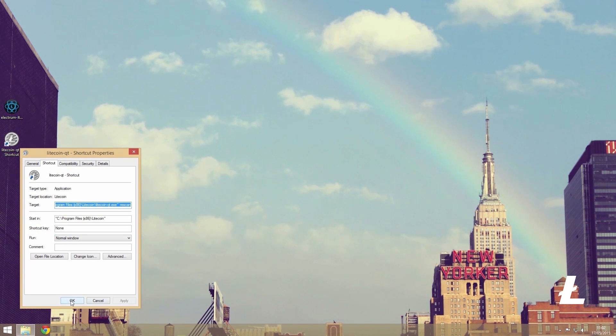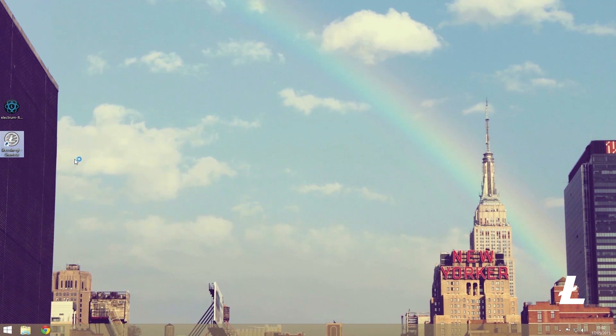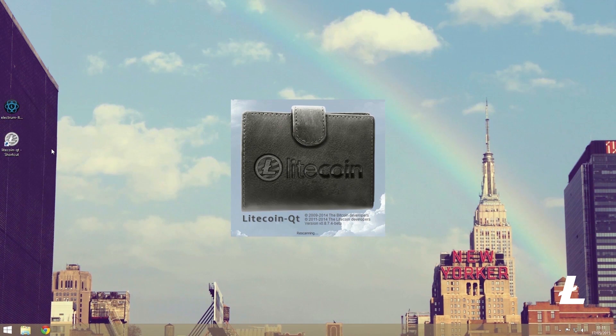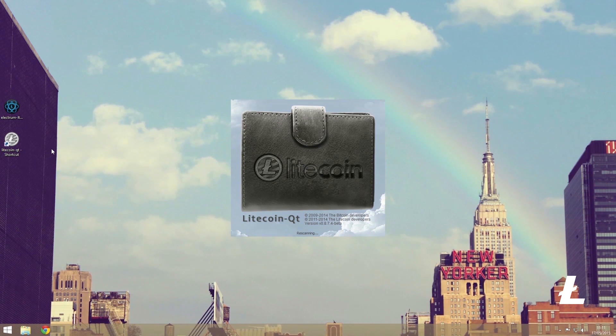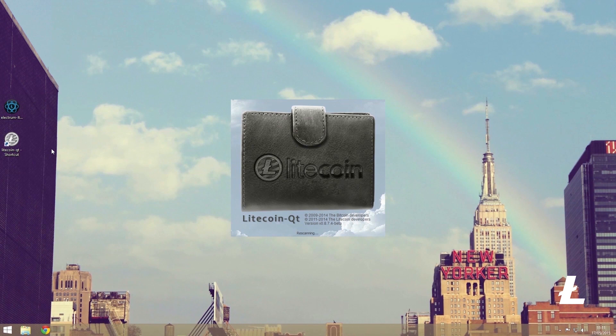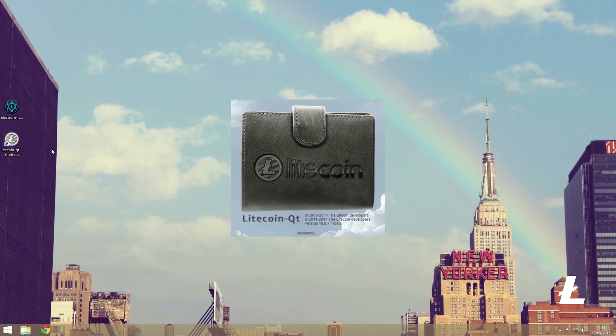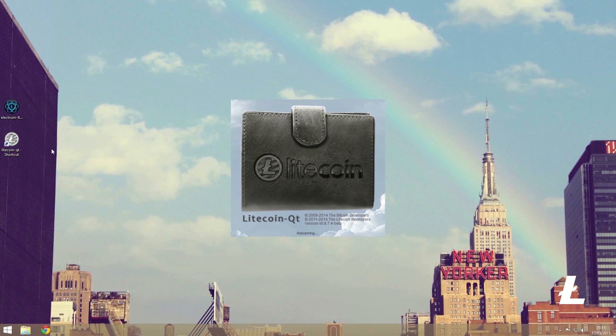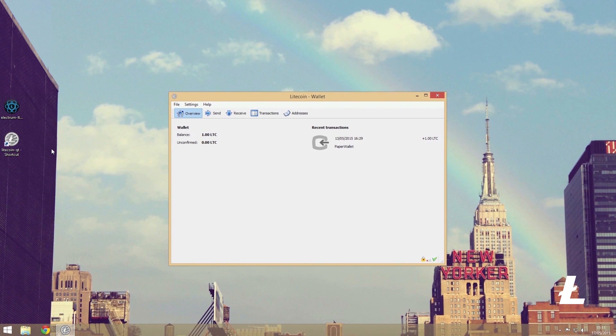Exit out of this and reopen the wallet via the shortcut. You should now notice it say rescanning. This process can be quite timely. As of right now it currently takes me roughly 10 minutes to complete, but for you it may take even longer, especially as more transactions are recorded over time. Once it is finally done, we should finally see our balance of one litecoin successfully imported and ready to be spent.